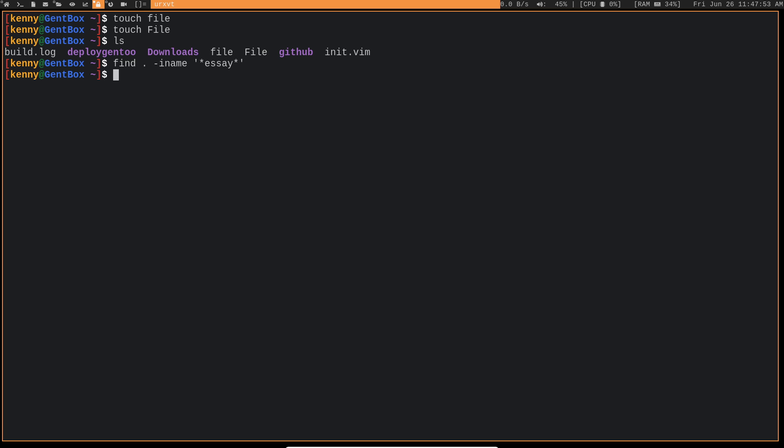So to walk through this command syntax, we do a find, and then the dot just means to search in this directory. And of course, by default, find does a recursive search. So it'll search in my home folder, as well as all of its subdirectories. iName means to ignore case.